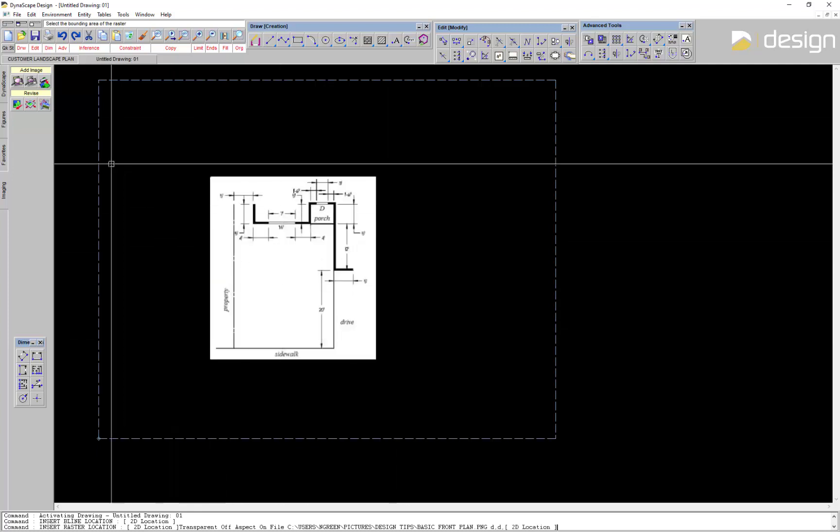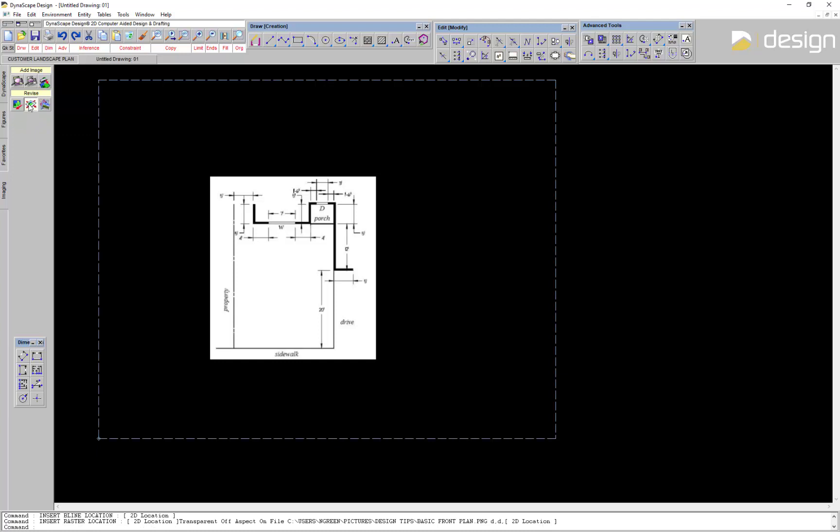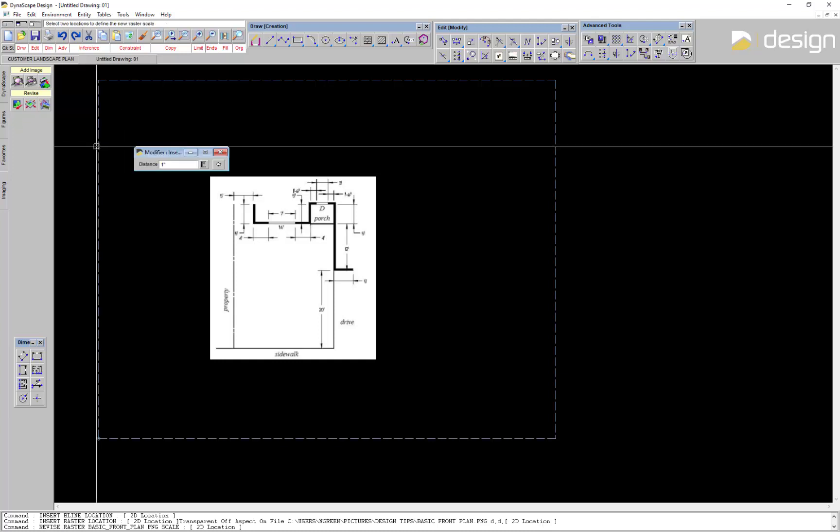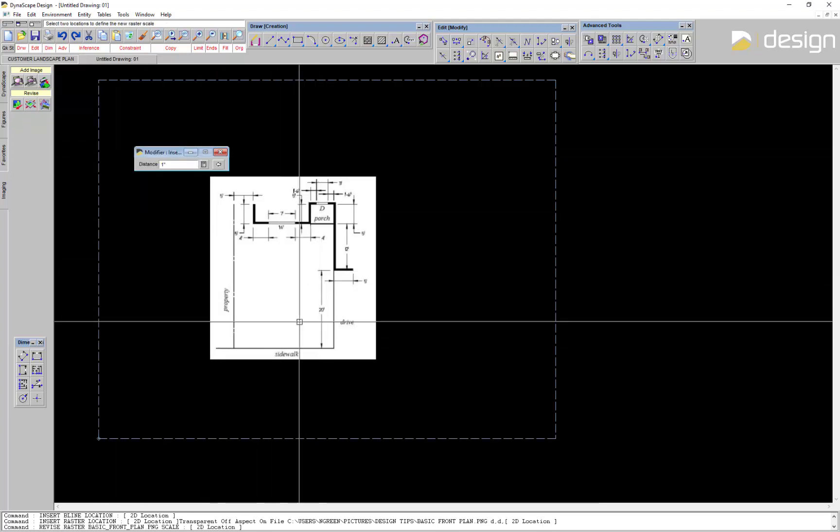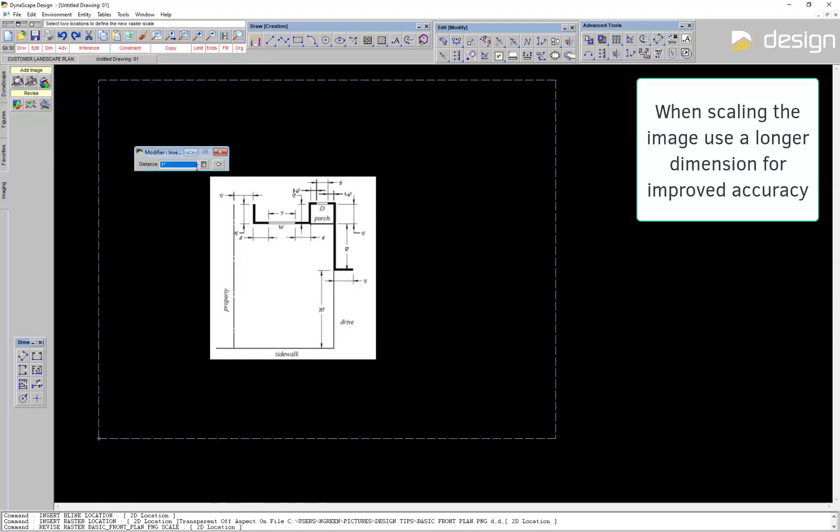To size it accurately to the scale of the drawing, click on Resize an existing raster image. Choose the longest dimension you can to improve the accuracy of the rescaling process.